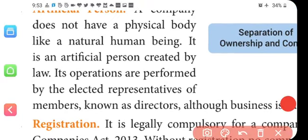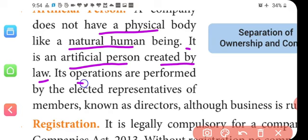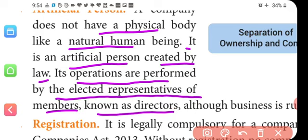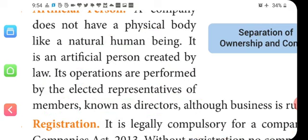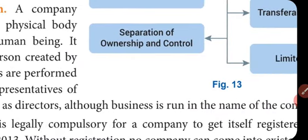A company does not have a physical body like a natural human being, but it is an artificial person created by law. Its operations are performed by the elected representatives of members known as directors. Although business is run in the name of the company — for example, Reliance Limited is a company with separate existence from its membership.